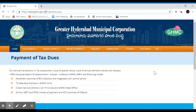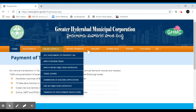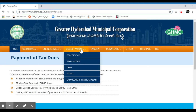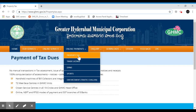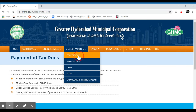So if you want to check out a fake website, you can verify the website on the right side. We can choose our online services and online payments. Click on the online payments tab, then click on the property tax.